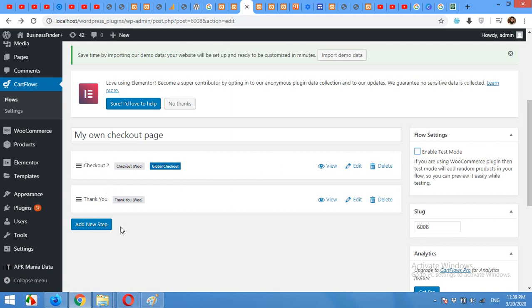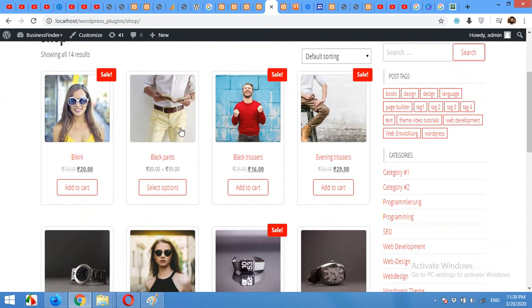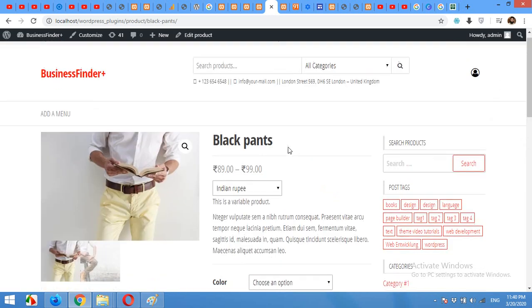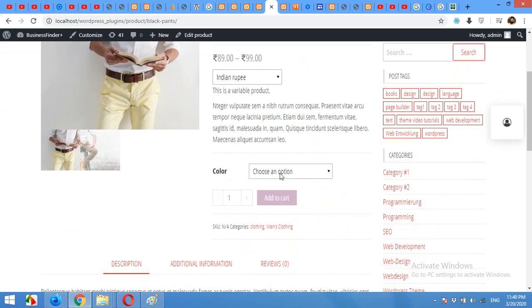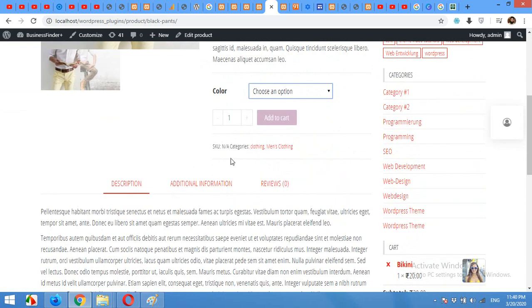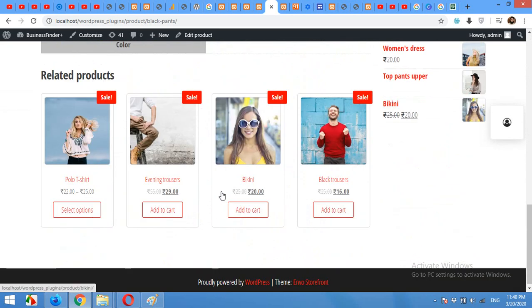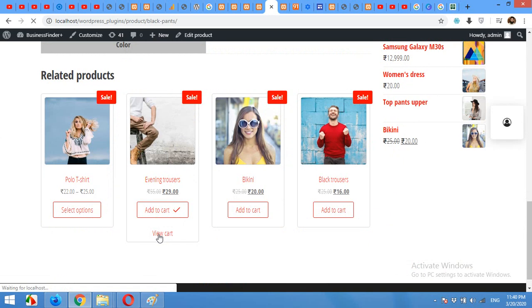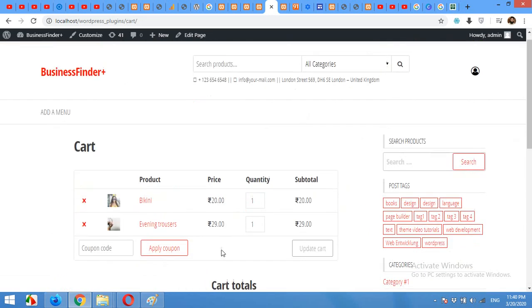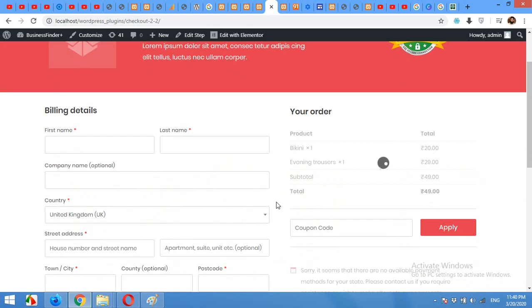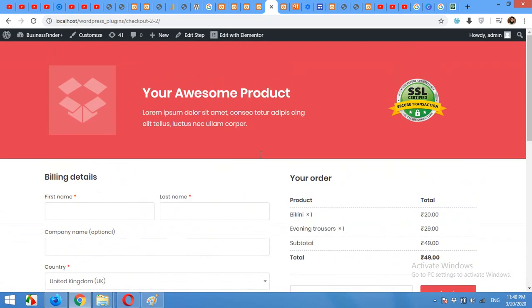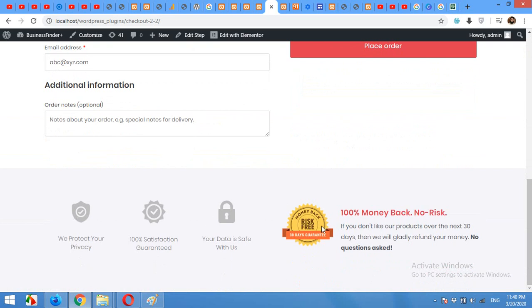Okay, now let's check this checkout page. Come to our shop page, click on any product. Select an option, or let's choose a different, this one. Add to Cart. Click on View Cart. Click on Proceed to Checkout.